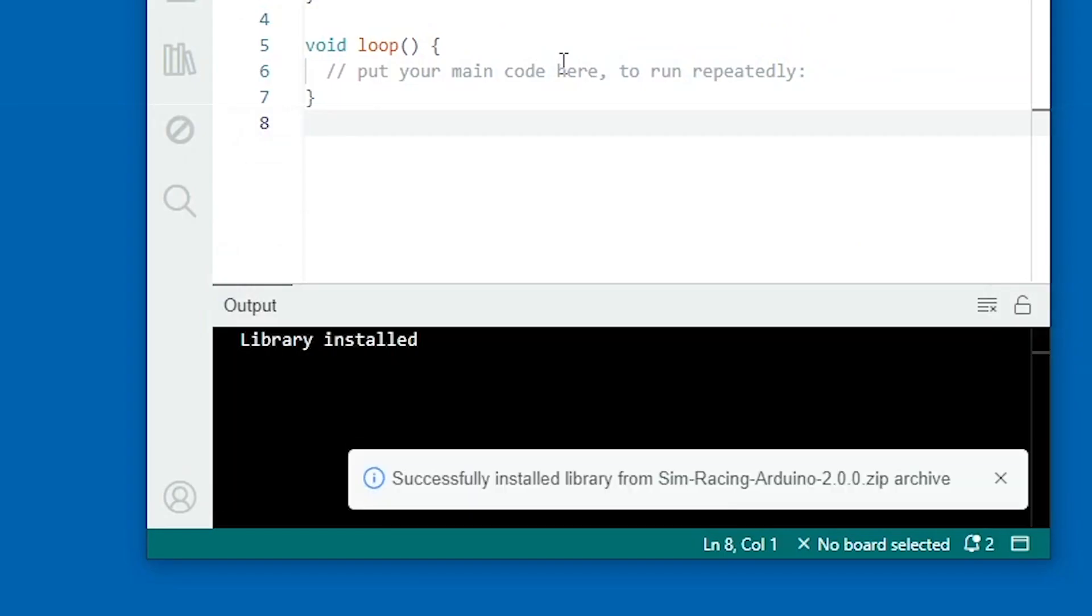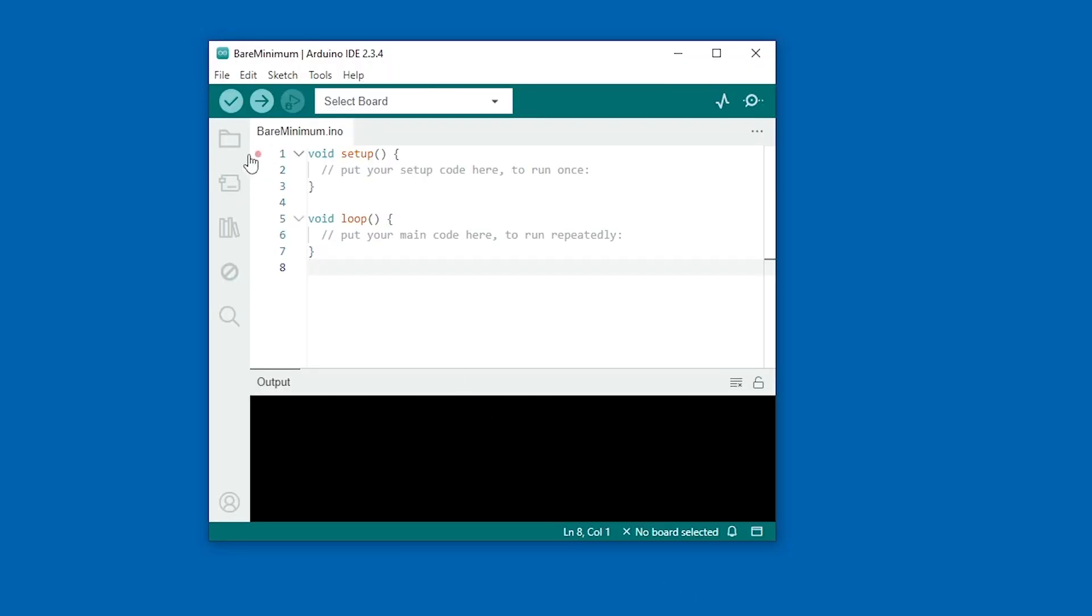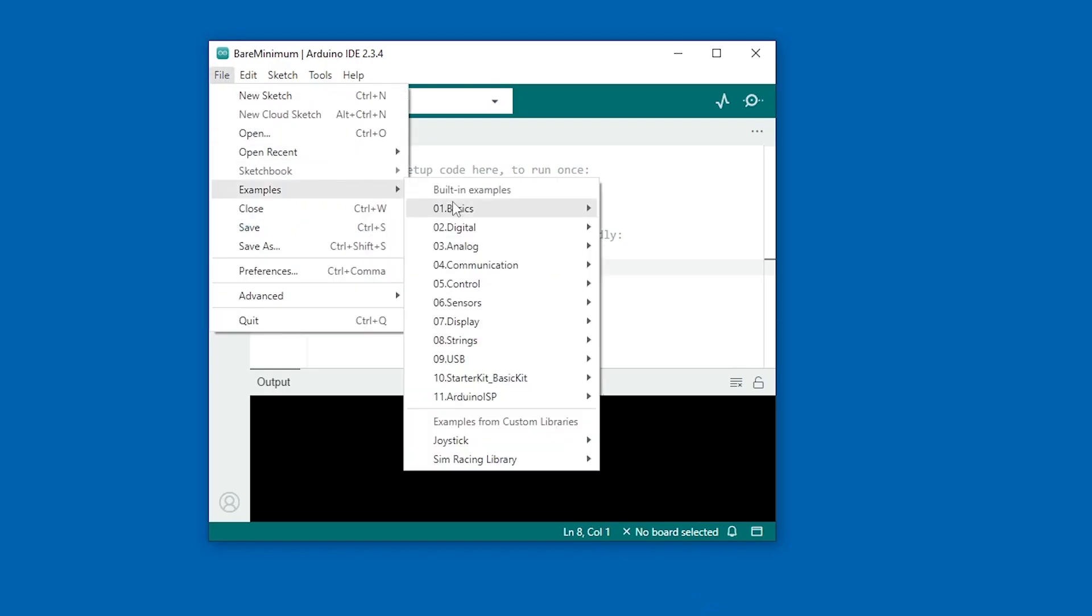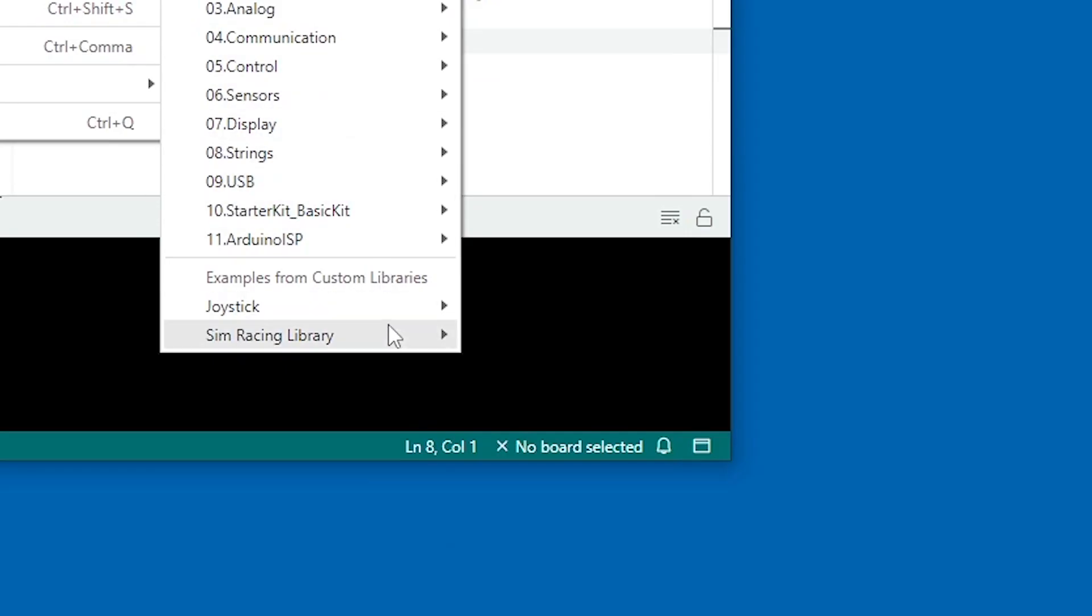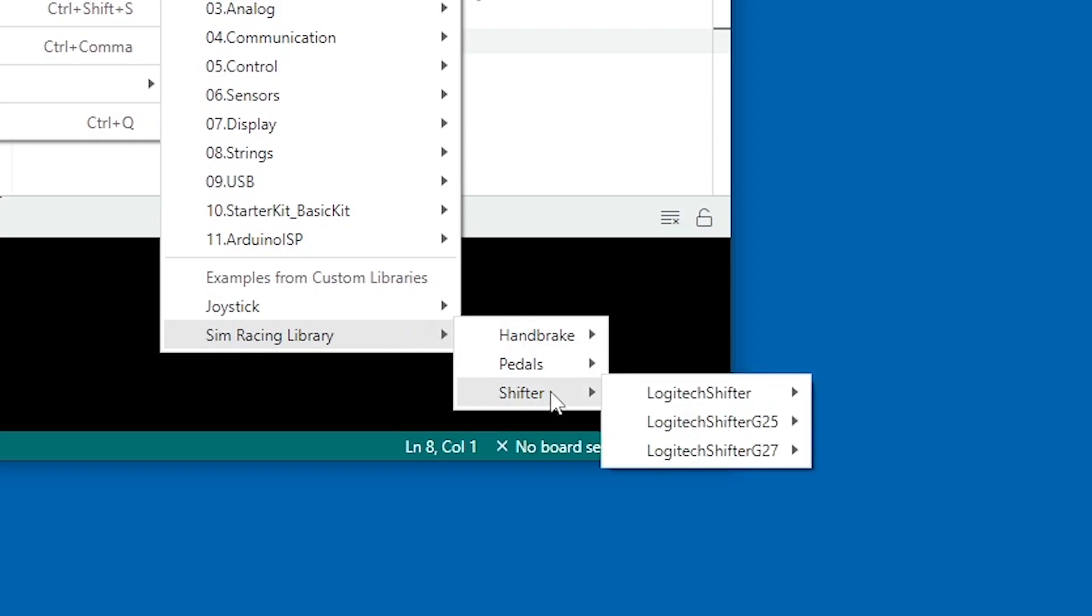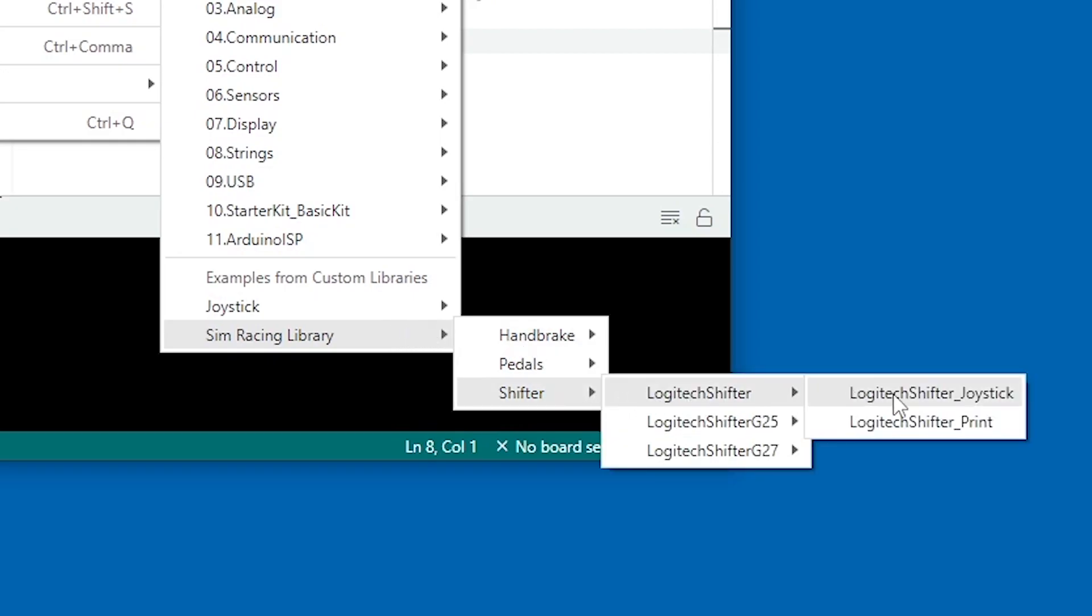After adding the libraries, go to File, Examples, and scroll all the way down to Simracing library. And open the Logitech Shifter joystick example.